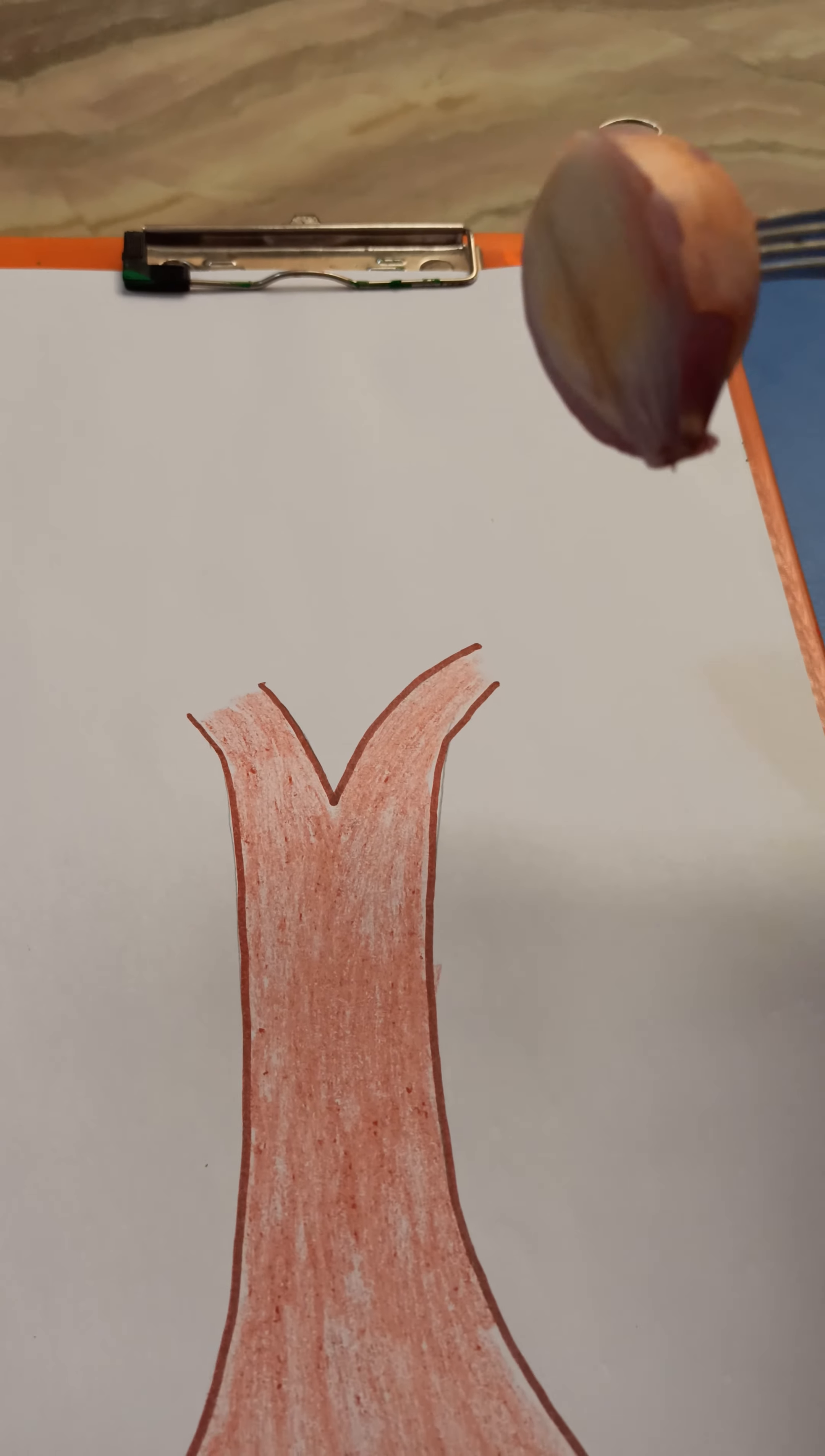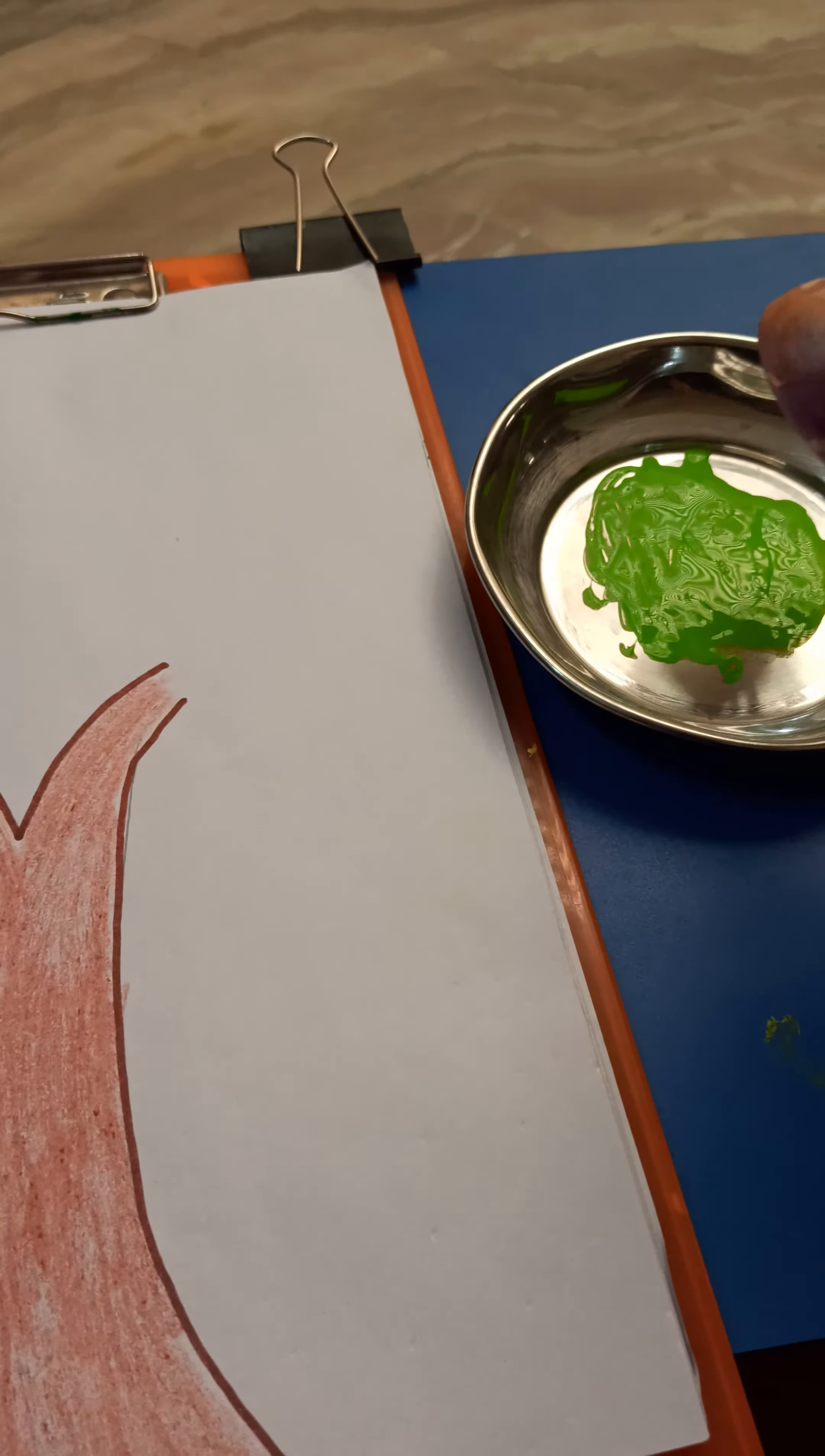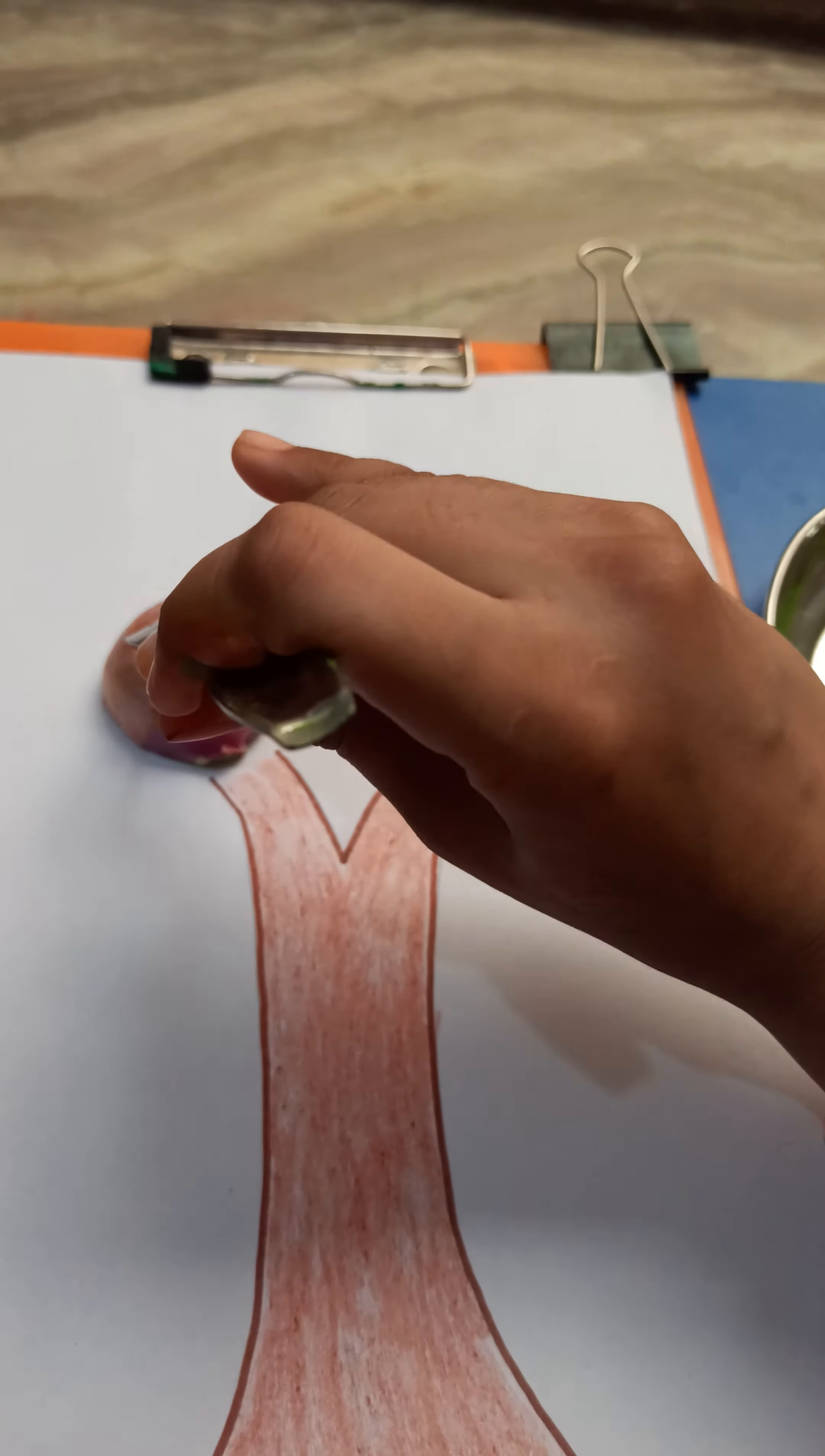So now we will do the upper part. So what we have to do? We have to take one onion, we have to slice the onion into half and then we have to take green color in a bowl.